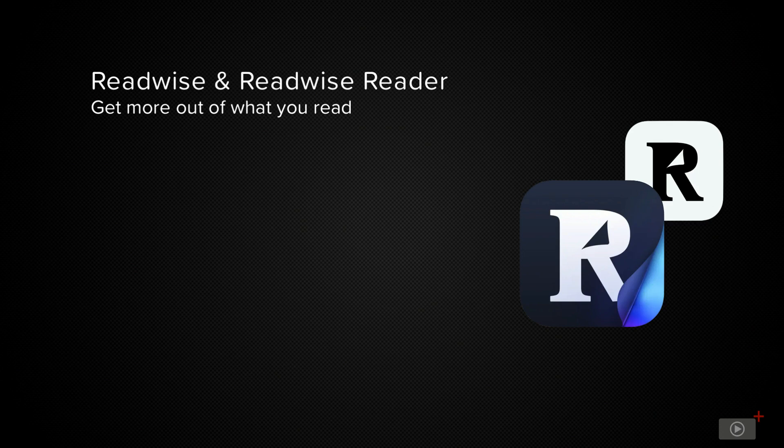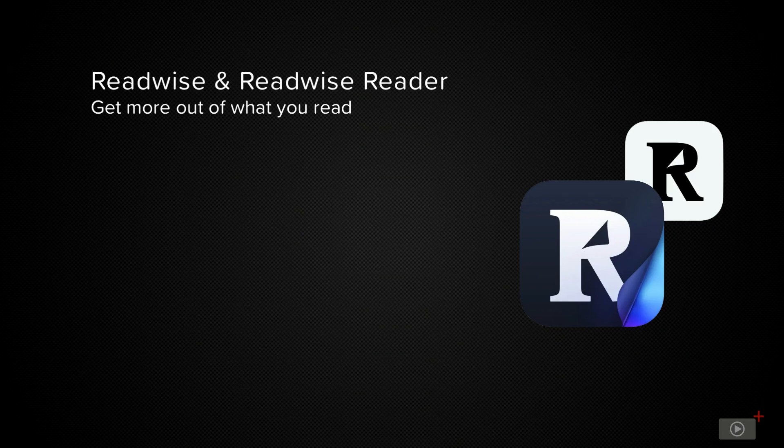ReadWise has been around for a while as a service that allows you to get the most out of the books and articles that you read, helping you review your highlights and make sense of the information that you've collected and consumed over time.